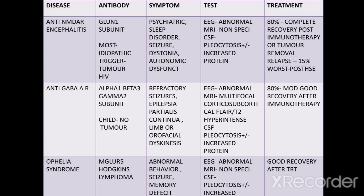Symptoms include refractory seizures, epilepsia partialis continua, limbo-orofacial dyskinesis. EEG is abnormal; MRI shows multifocal cortico-subcortical lesions, FLAIR T2 hyperintense. CSF shows pleocytosis with or without increased protein. In 80% of cases there is good recovery after immunotherapy.